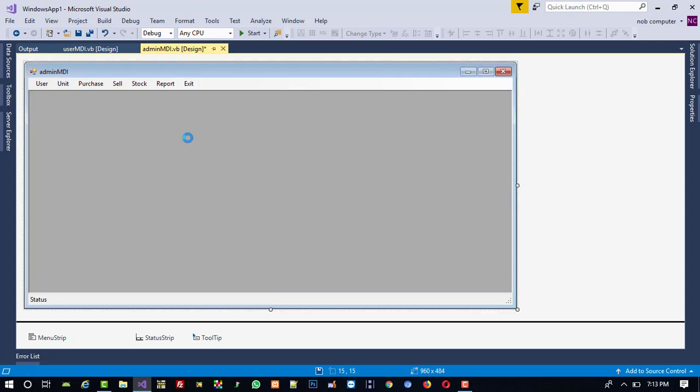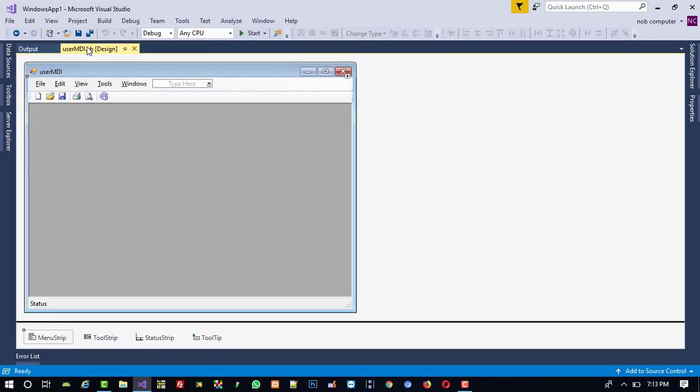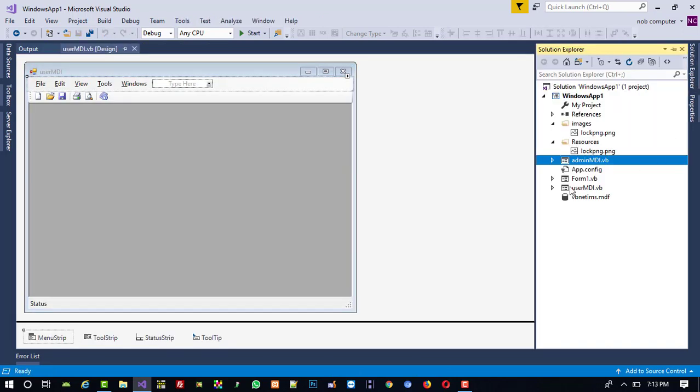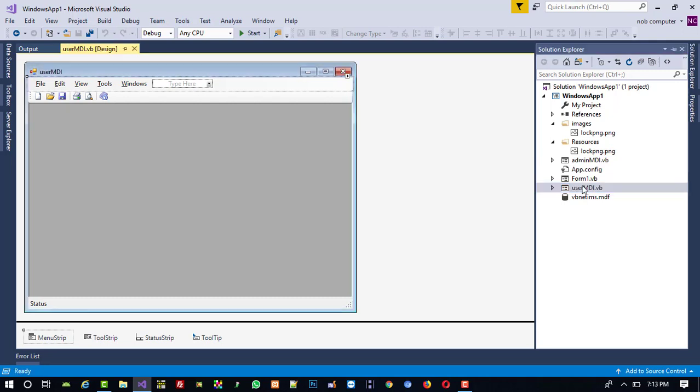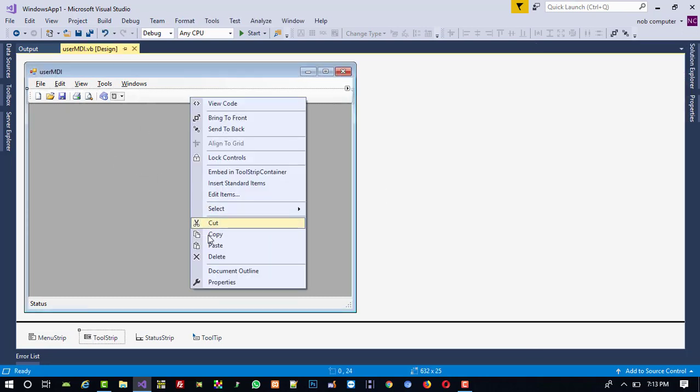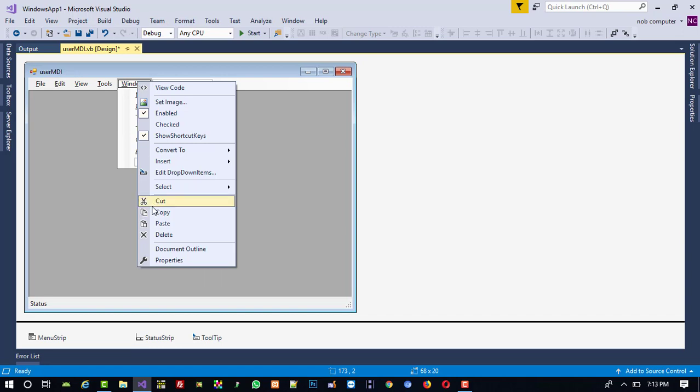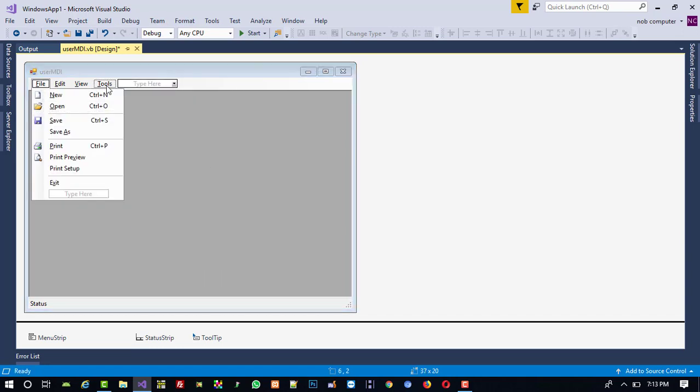That's it. So we already set now this admin MDI all the menus. Now we are going to set menus inside user MDI. So click here, so we will get this same thing here. Right click then delete. Here also I am going to delete all the menus.